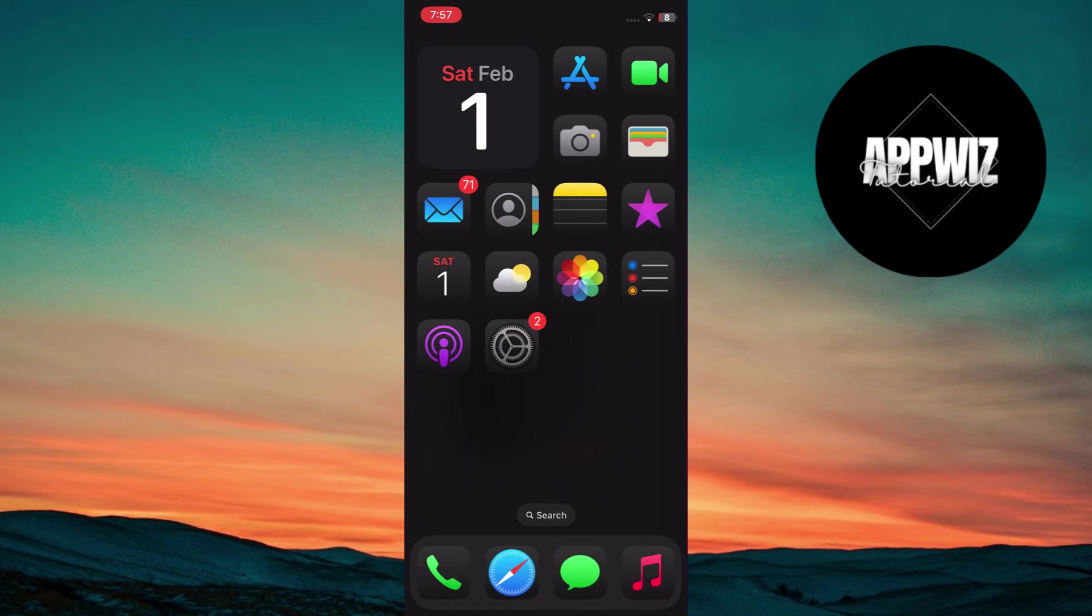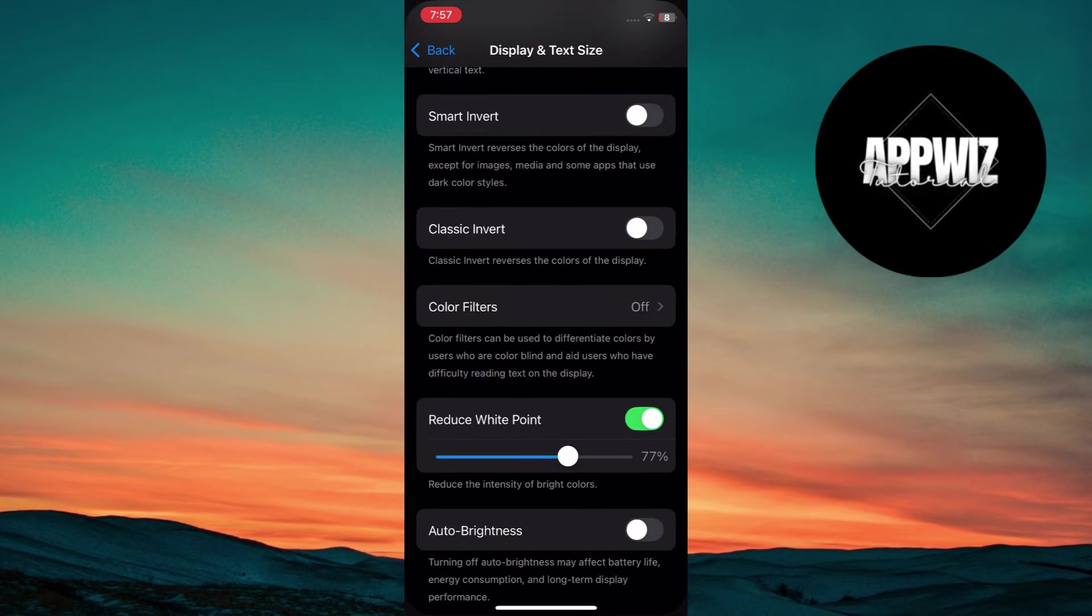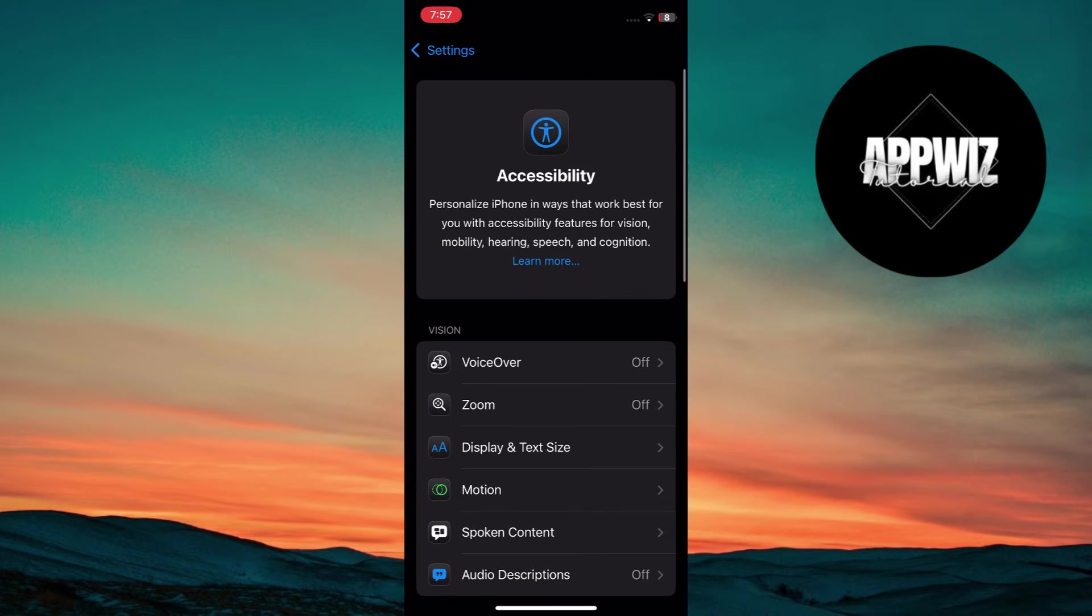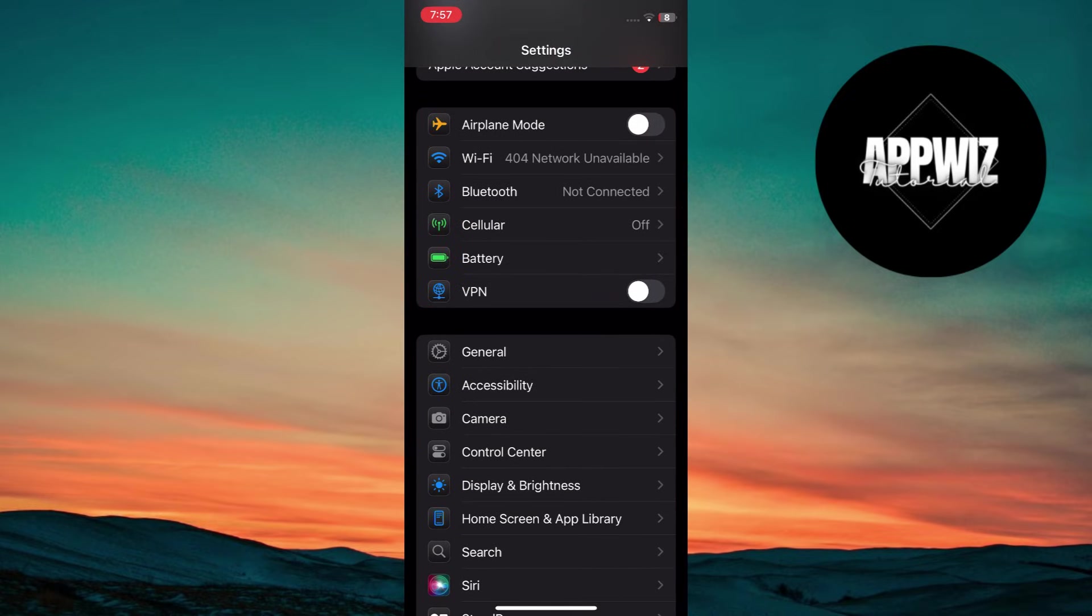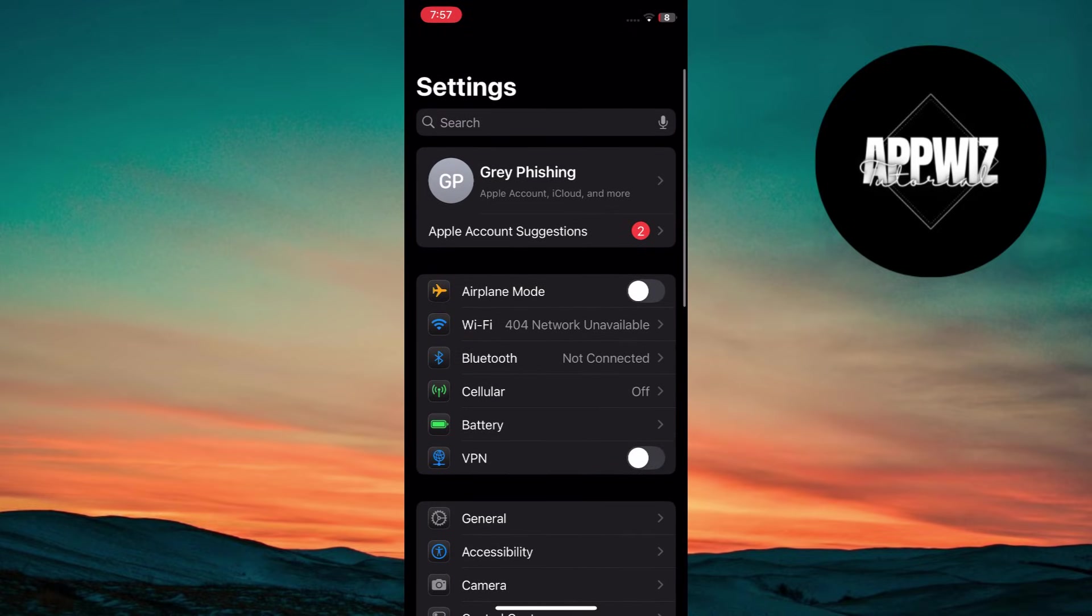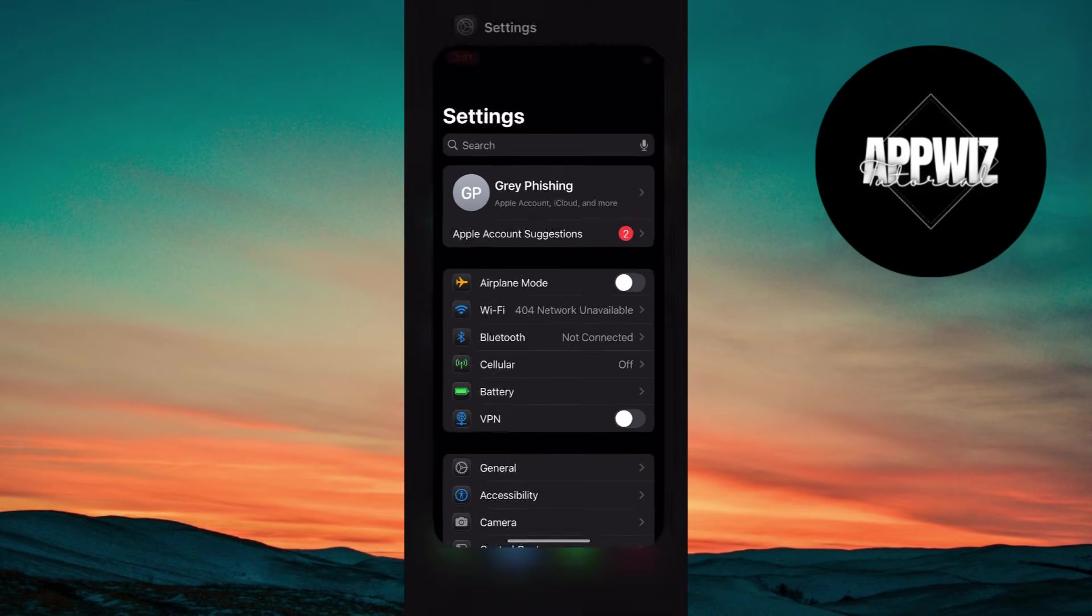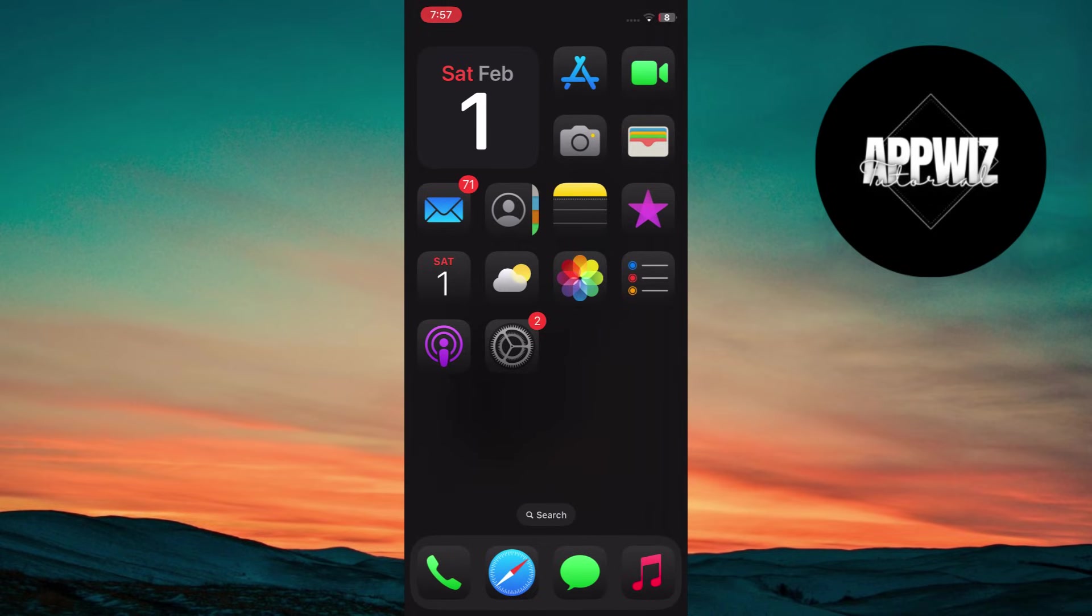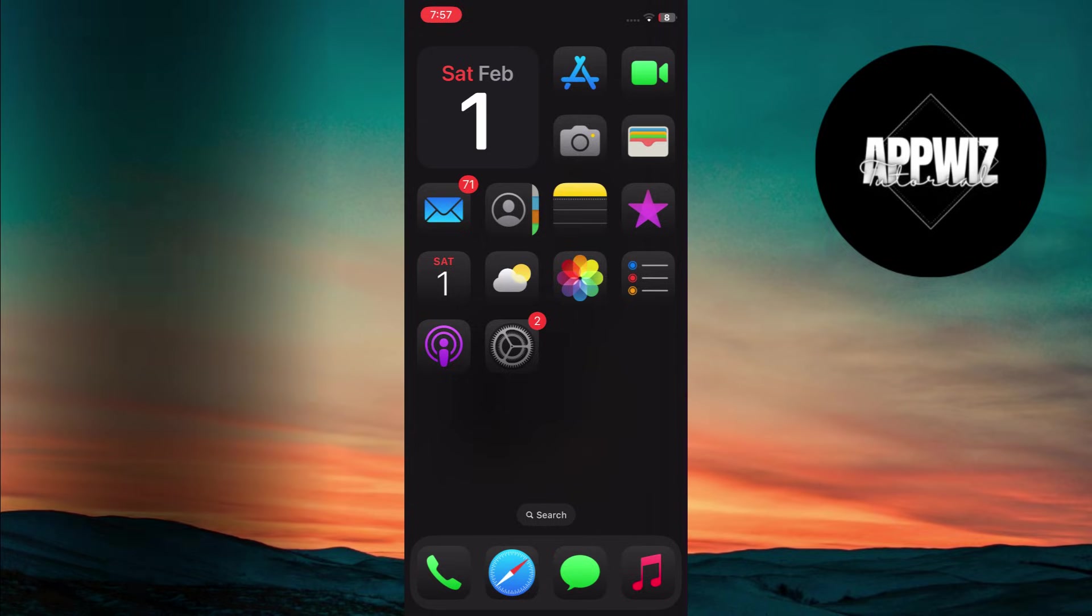And there you have it. That's how to achieve super dark mode on your iOS 18 device. By combining these customization options, you can create a truly immersive and visually pleasing dark mode experience. If you found this helpful, please like this video and subscribe to my channel for more iPhone tips and tricks.